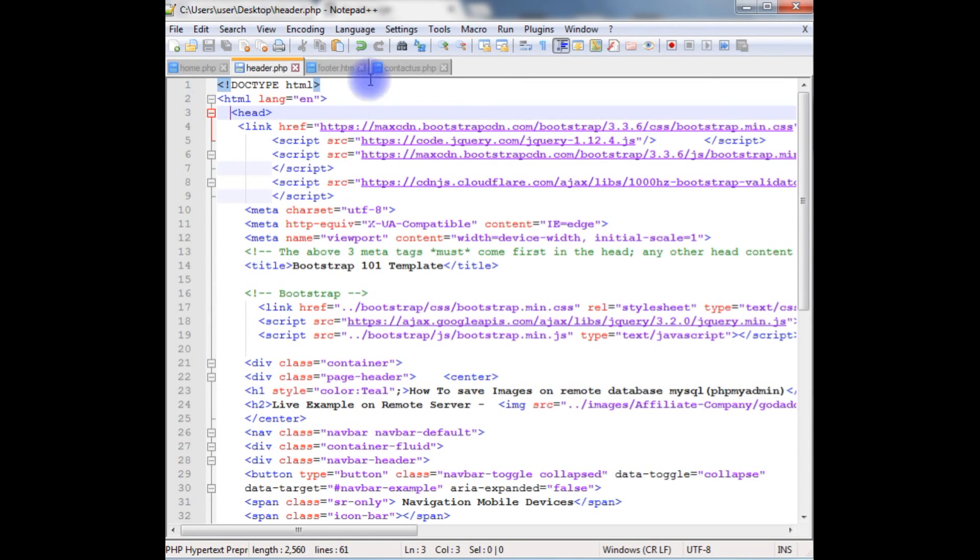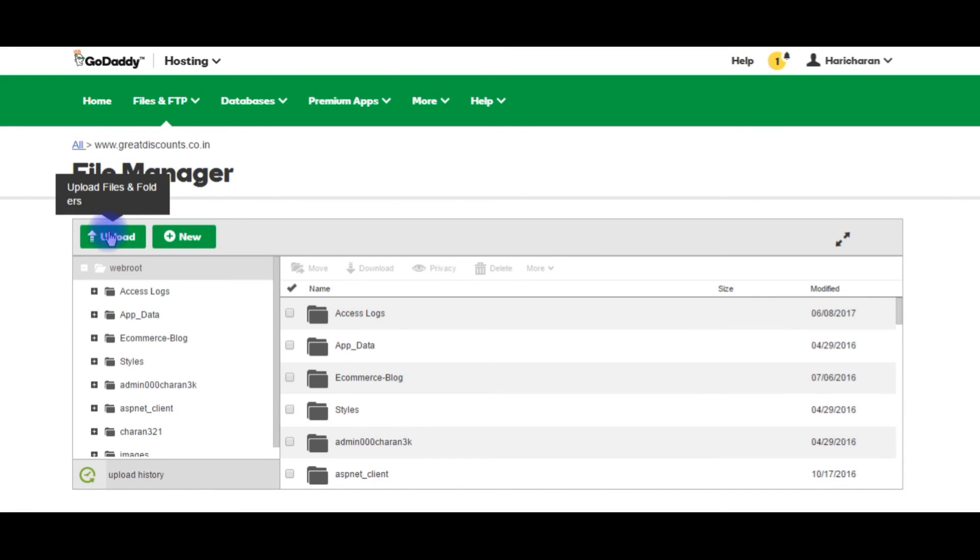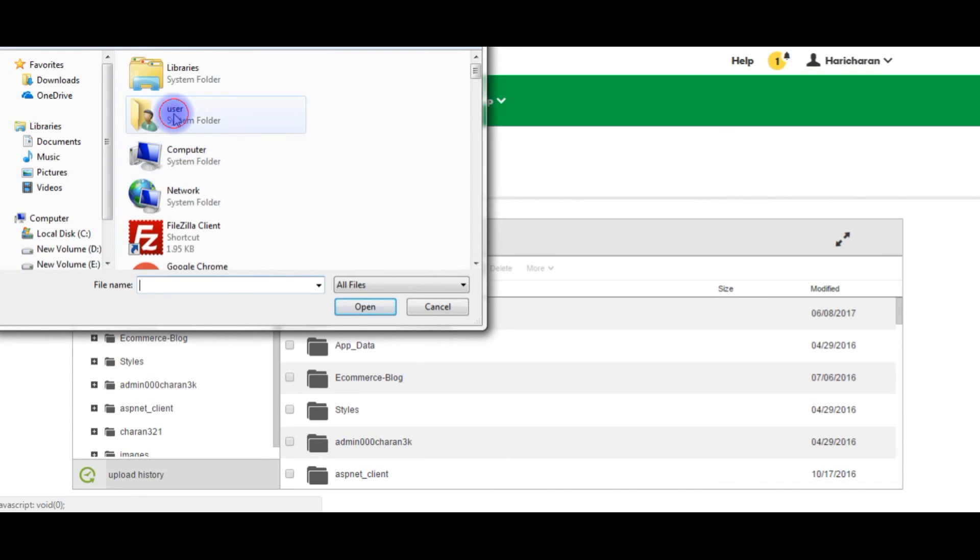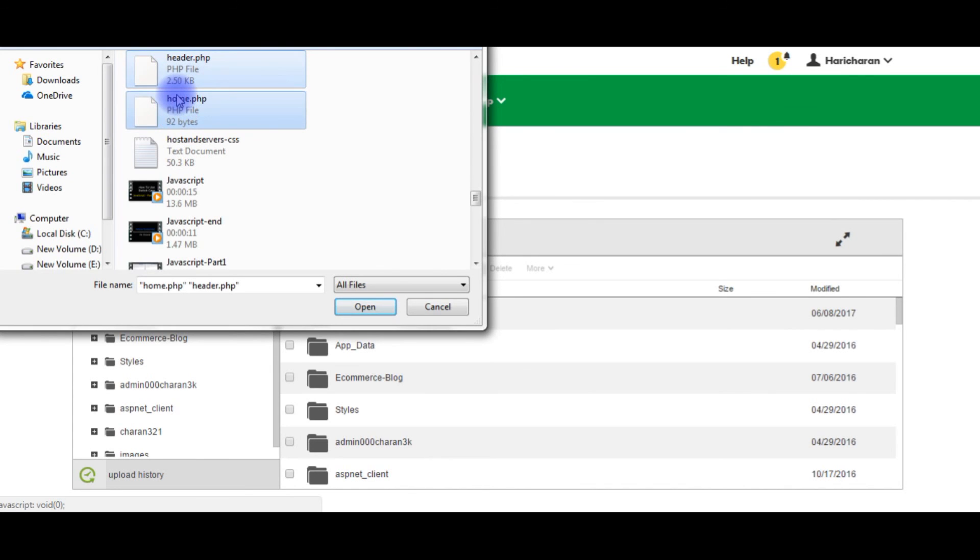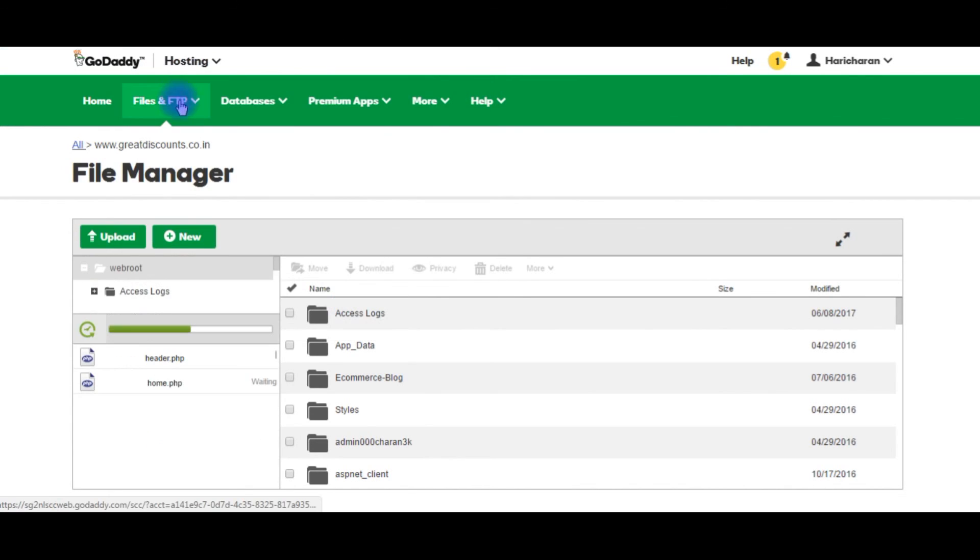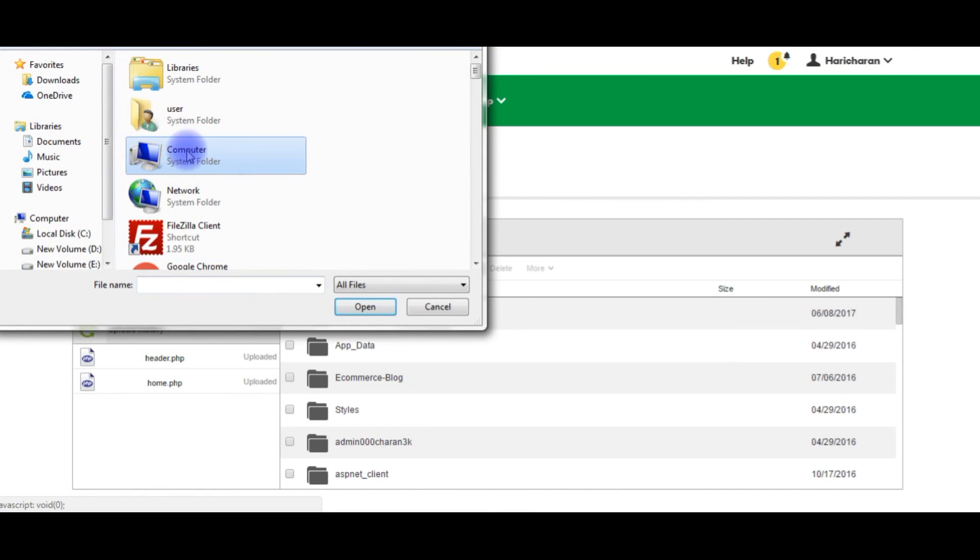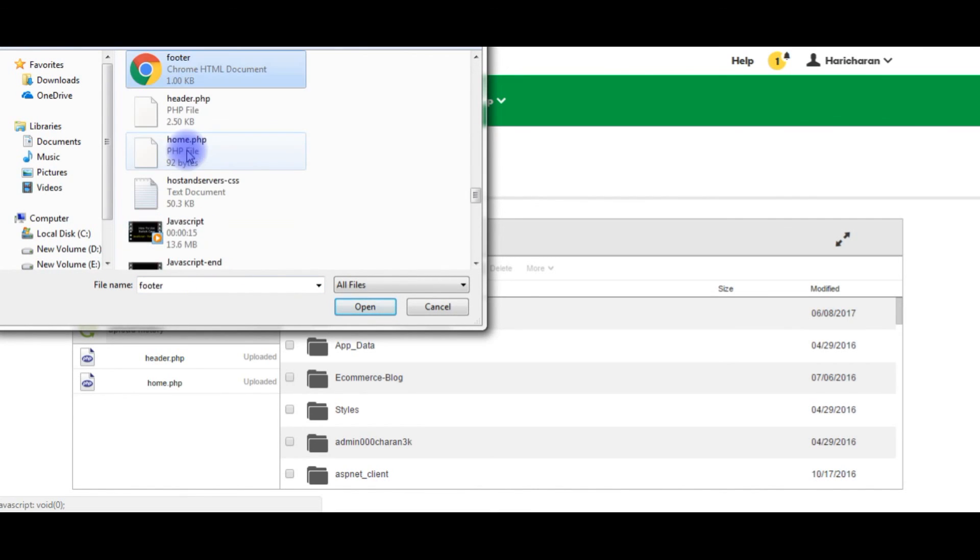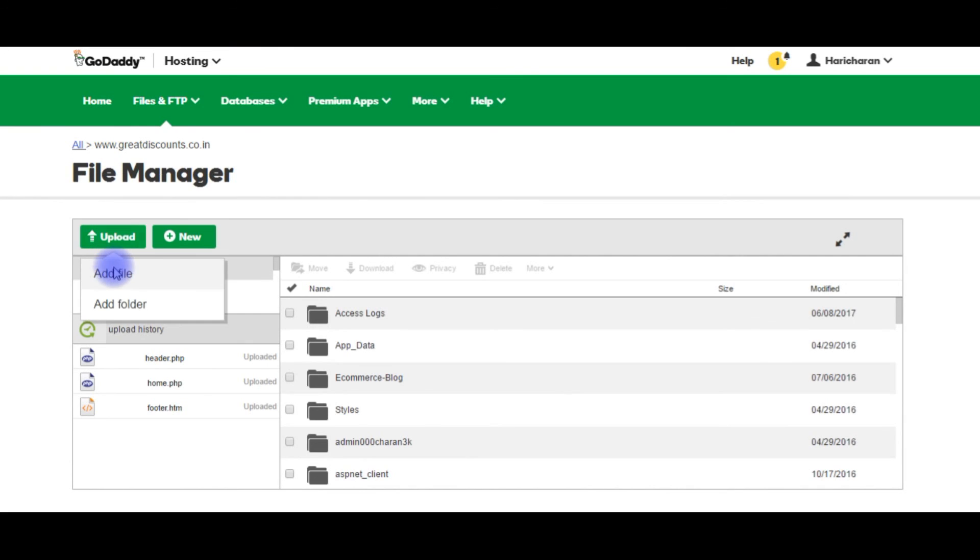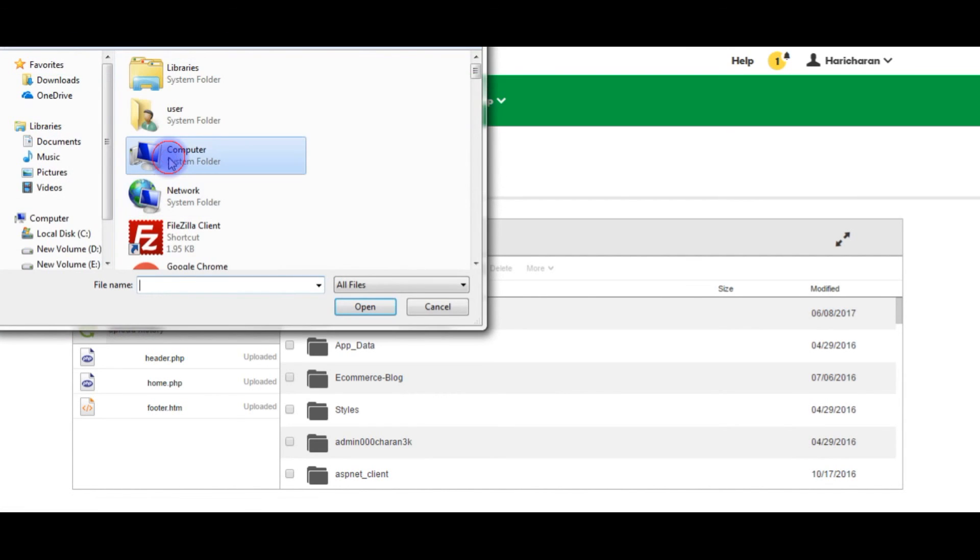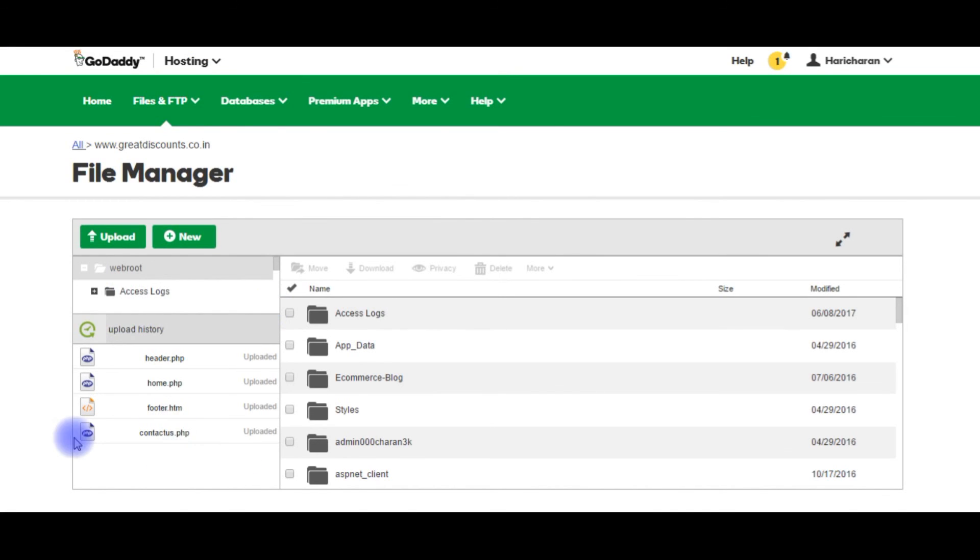Now it's time to upload these four files into my GoDaddy hosting remote server. After I log into my GoDaddy account, this is the domain name greatdiscounts.co.in. I'm uploading those four files into this hosting. The file names are header, home.php, footer.html, and contactus.php. These are the four files we just created and uploaded to the main server.